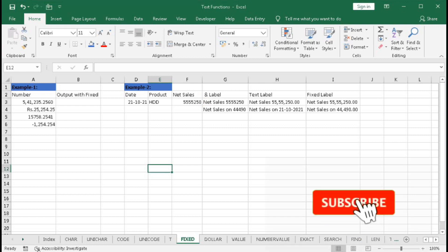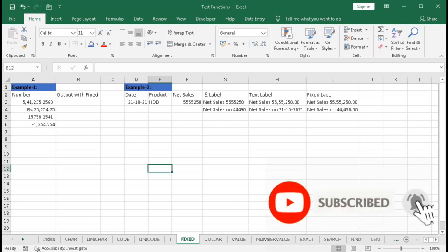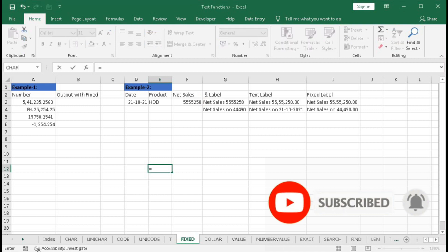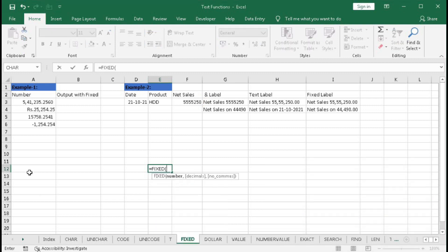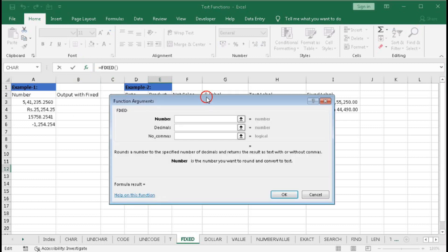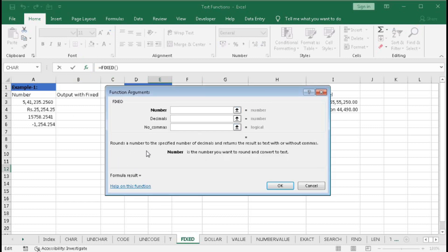In this tutorial we will learn about the FIXED function. Type here equal to FIXED and click — FIXED function rounds a number to a specified number of decimals and returns the result as text with or without commas. That means if we select a number within FIXED, it will return this number as text with a fixed number of decimal places, and we can include or omit the commas.